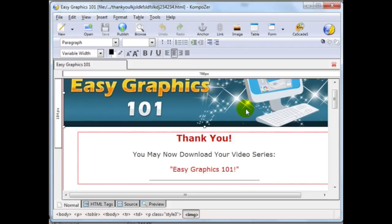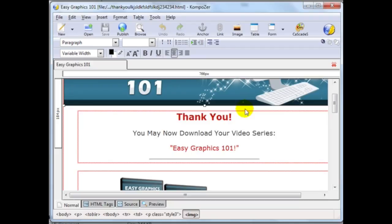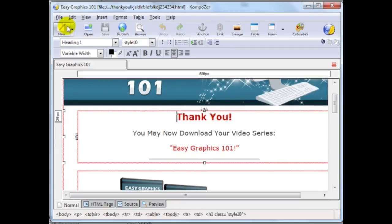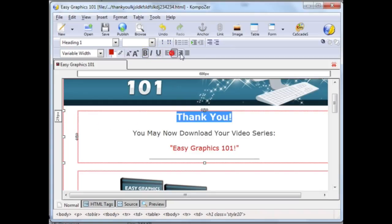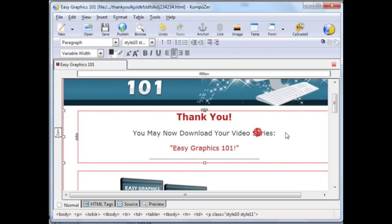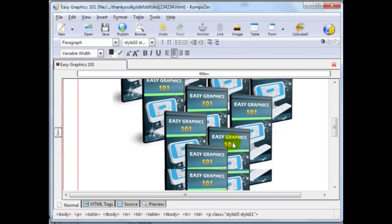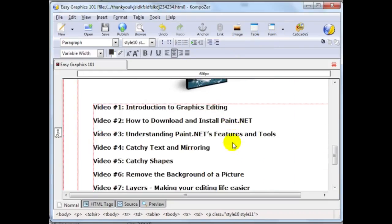Now, if you've used Microsoft Word, this should not be as complicated. In fact, as you can see, it's possibly almost very similar. In fact, you can bold, you can underline, you can italicize, you can center, you can left align, right align, you can add images, you can add tables, and so forth.